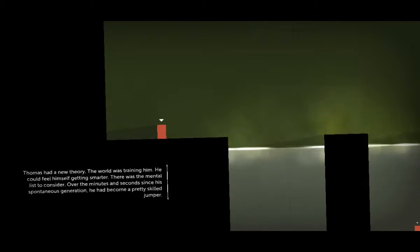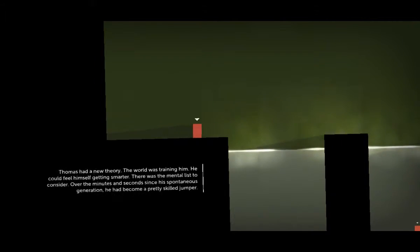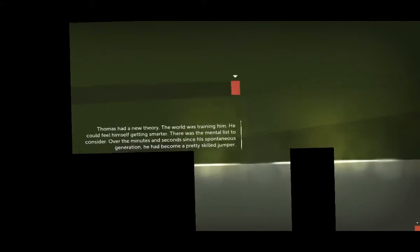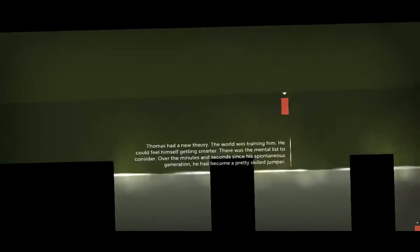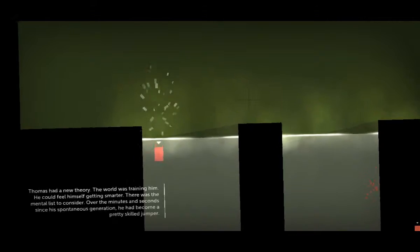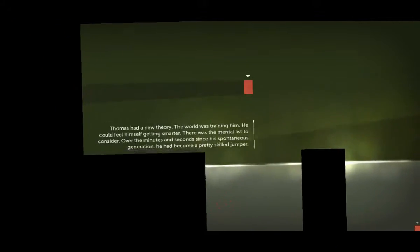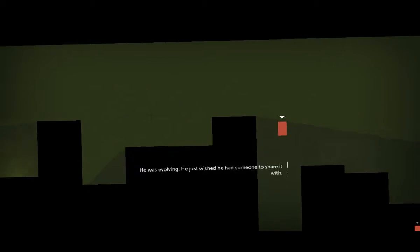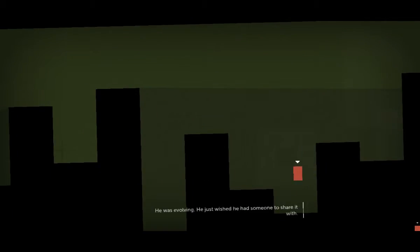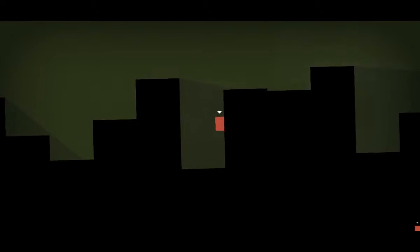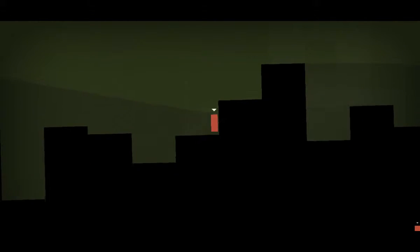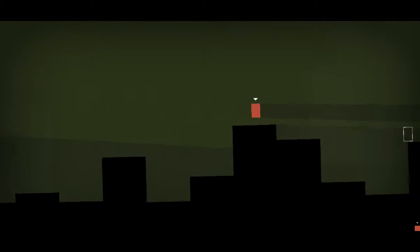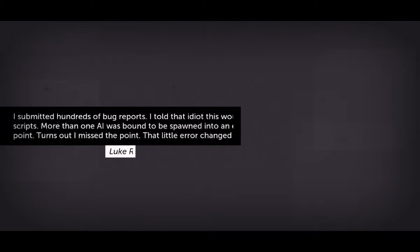The loneliness was getting to Thomas. No amount of observation or obsessive note-taking could combat that. The world was training him. He could feel himself getting smarter. There was a mental list to consider over the minutes and seconds since his spontaneous generation. He'd become a pretty skilled jumper. He was evolving. He just wished he had someone to share it with. He's evolving like a Pokemon, guys. Yeah, portal time. Next chapter.